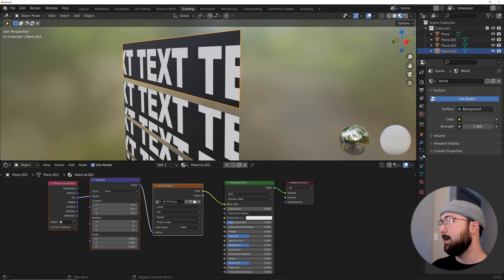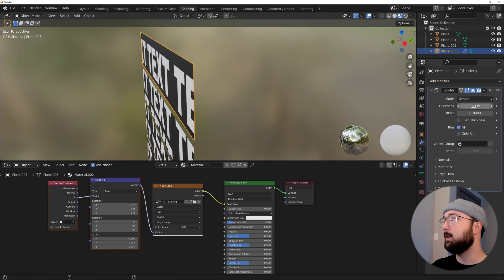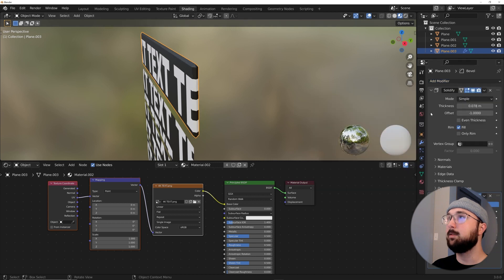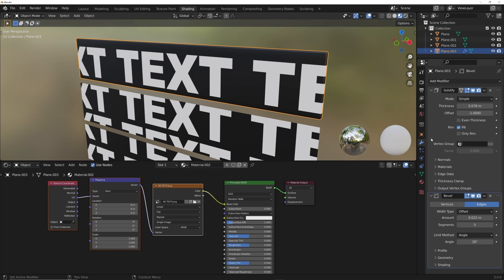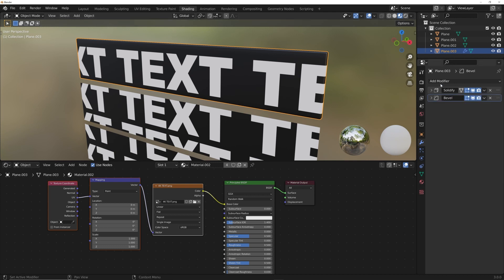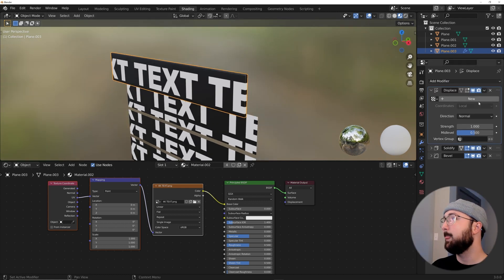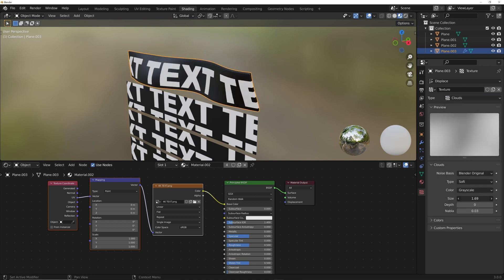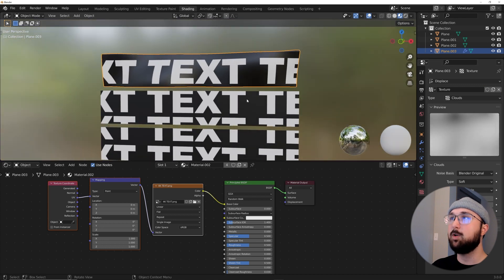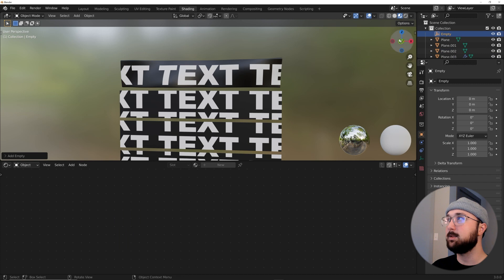Now add a Solidify modifier to the object and make it a little thicker. Add a Bevel modifier with about four segments so it's nicely beveled. Right-click and Shade Smooth. Then add a Displace modifier and drag it to the top of the modifier stack. Click New, then click the texture button, set it to Clouds, bring the depth down to zero, and increase the scale so it animates like a flag.